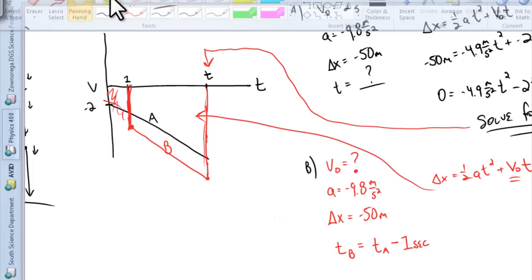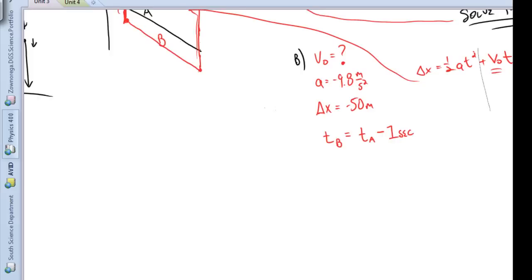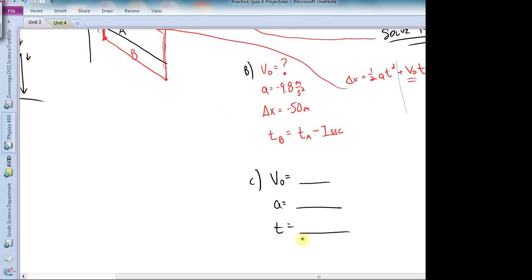Solving for Part C should be easy. Part C asks: what is the velocity of each stone the instant it hits the water? We now know V-naught for both, acceleration for both, and the times for both — and it's asking for the final velocity V. I would go back, list the knowns, and do this separately for Rock A and for Rock B. I will give you the numbered answers tomorrow, but that is the process for how you solve it. Make sure after you watch this video that you watch the next one about forces to introduce the unit. Thanks, and have a great night.